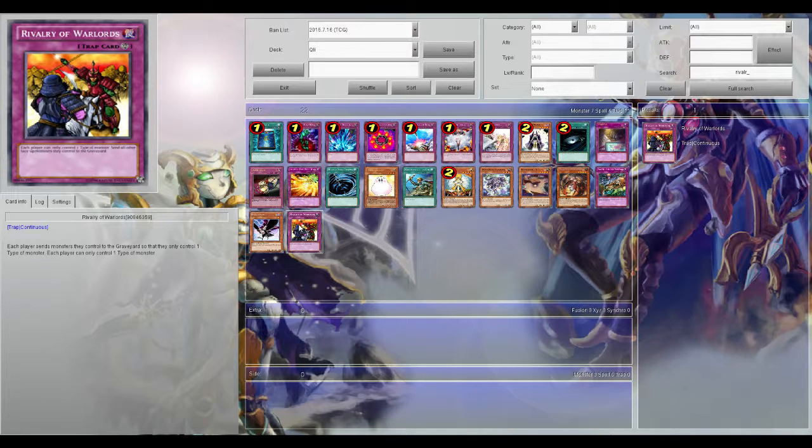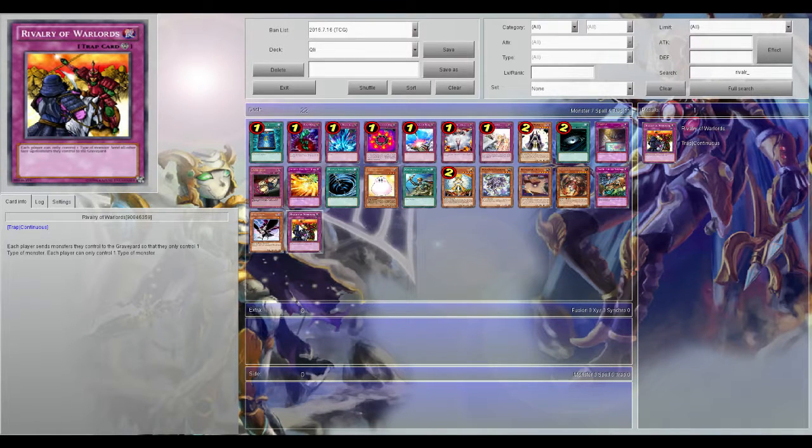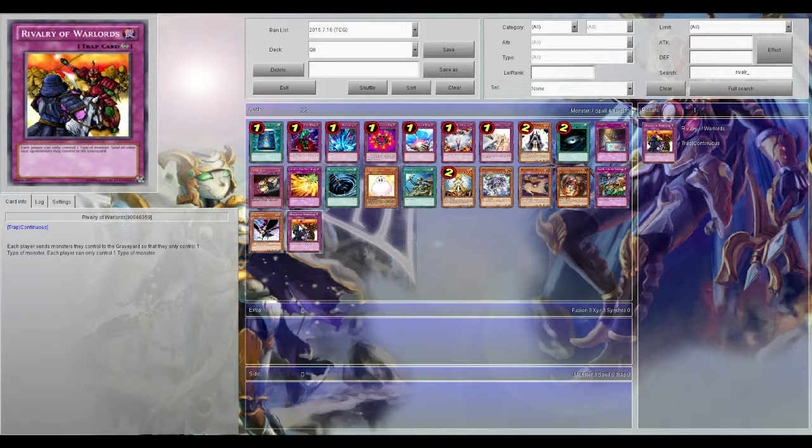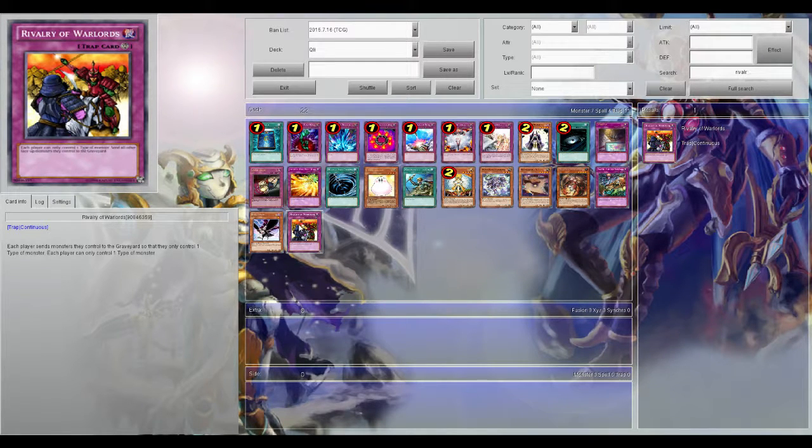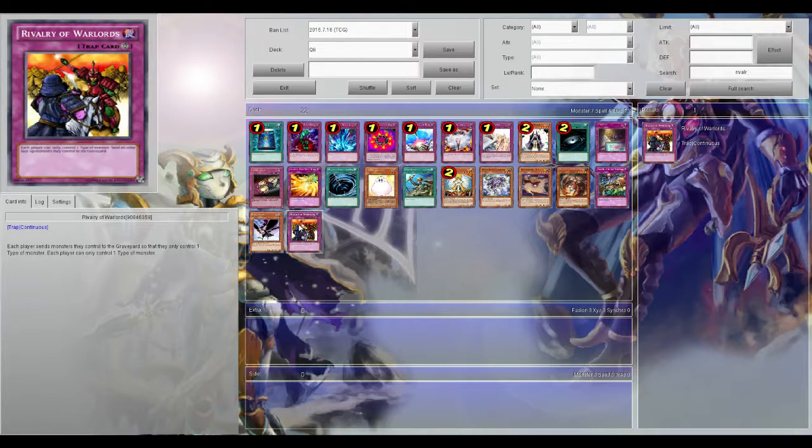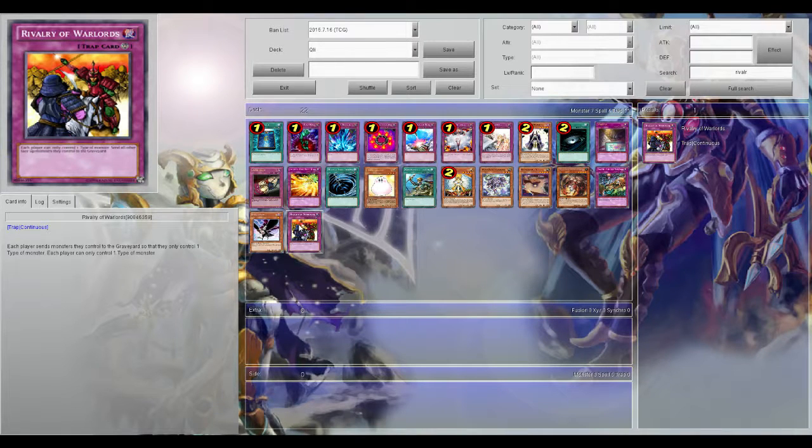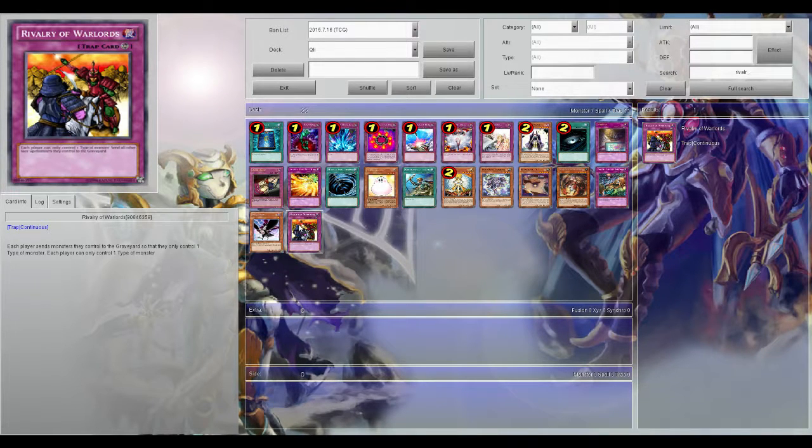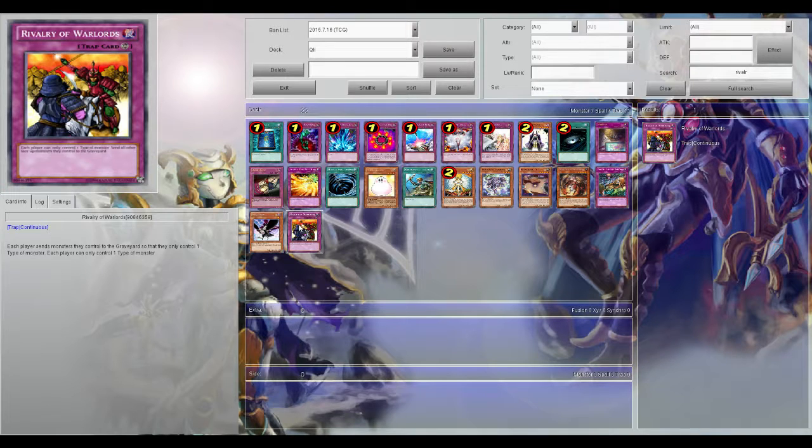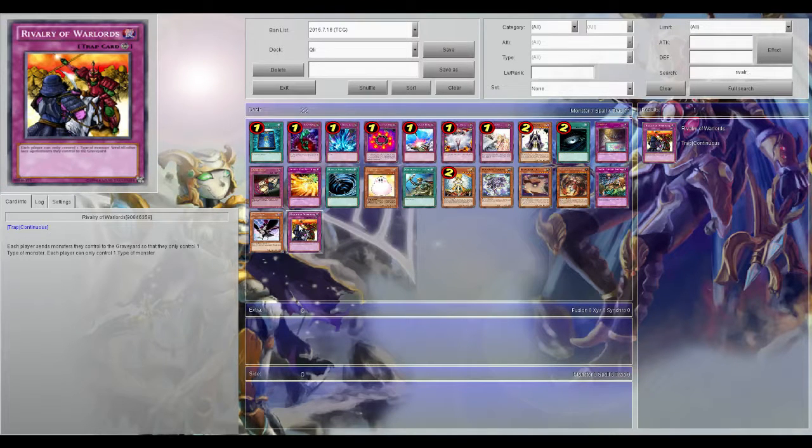Nekroz - Nekroz is a mixture of Spellcasters and Warriors and Fairies because they've got to play Fairies to search out Spellcasters and Warriors. So if you activate it while they only have Manju on the field, guess what, they're sending the Manju to the grave and now they can only control Fairies as long as Rivalry's on the field.